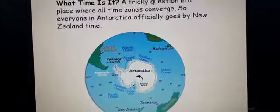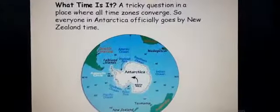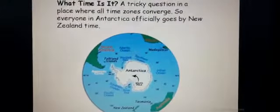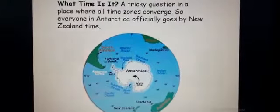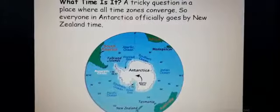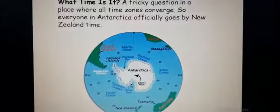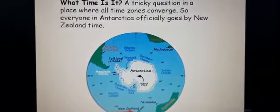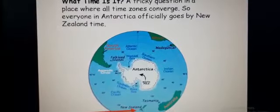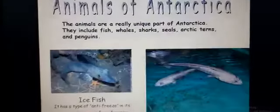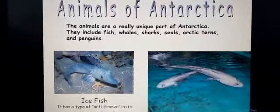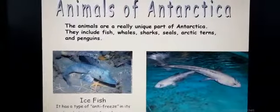Now a tricky question: what is the time zone? Antarctica is a place where all time zones converge. Everyone in Antarctica officially follows New Zealand time. So there is no separate time zone here — all places in Antarctica take their time from New Zealand.